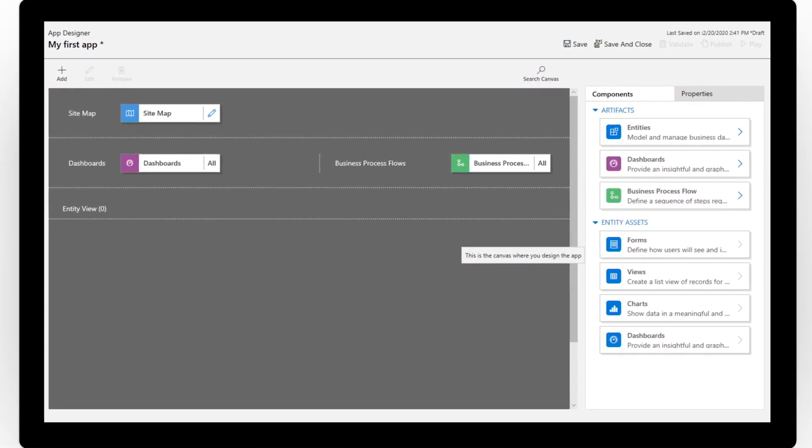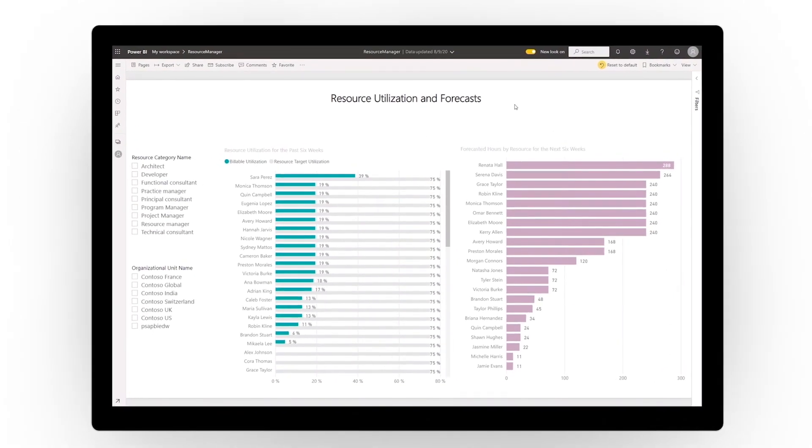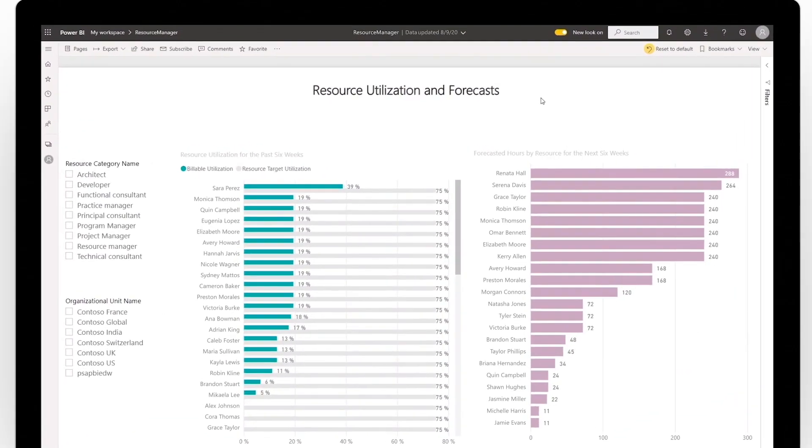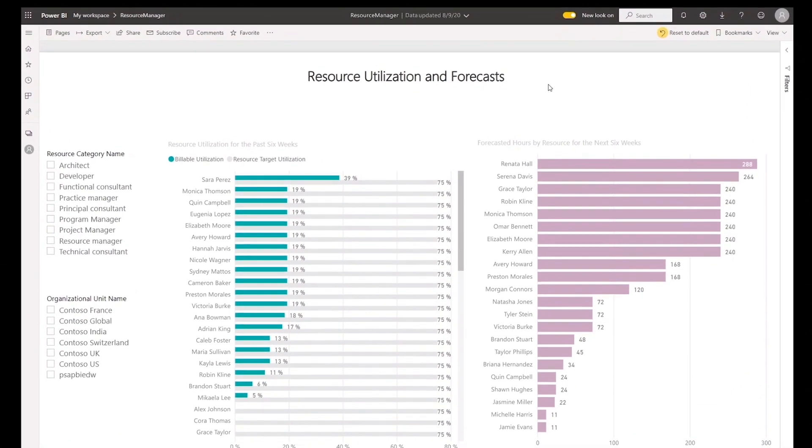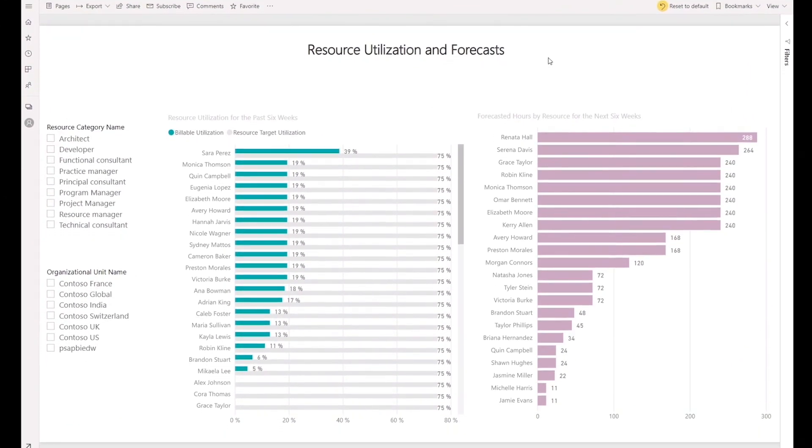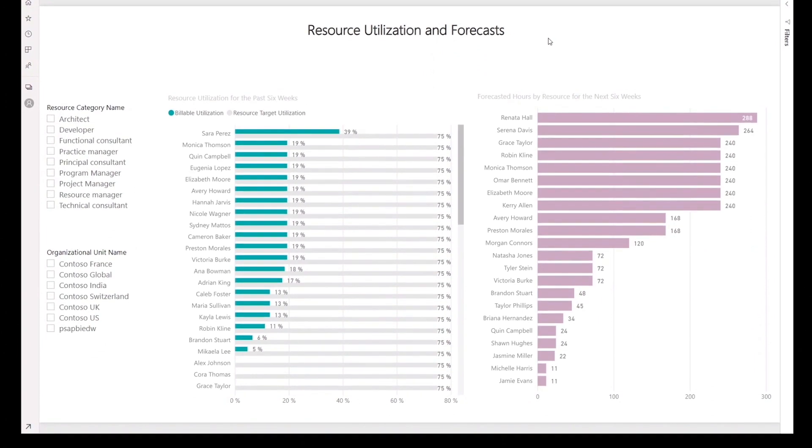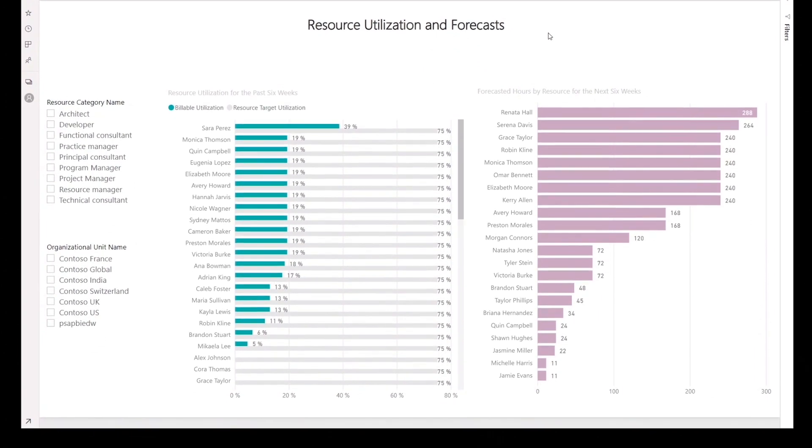Further eliminate data silos and create business intelligence that's easy to share across your organization, visualized through Power BI.